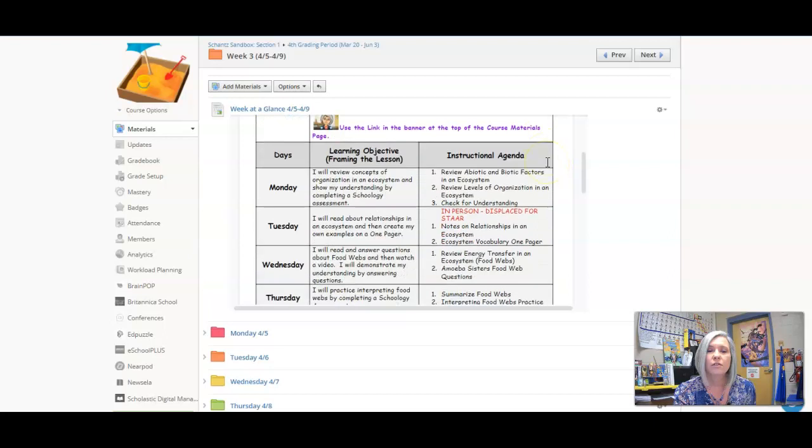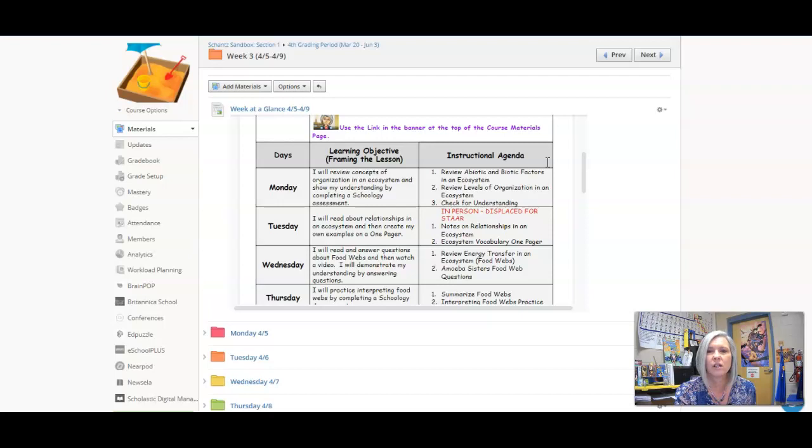Today we're reviewing biotic and abiotic and those levels of organization in an ecosystem. This goes back to sixth grade.